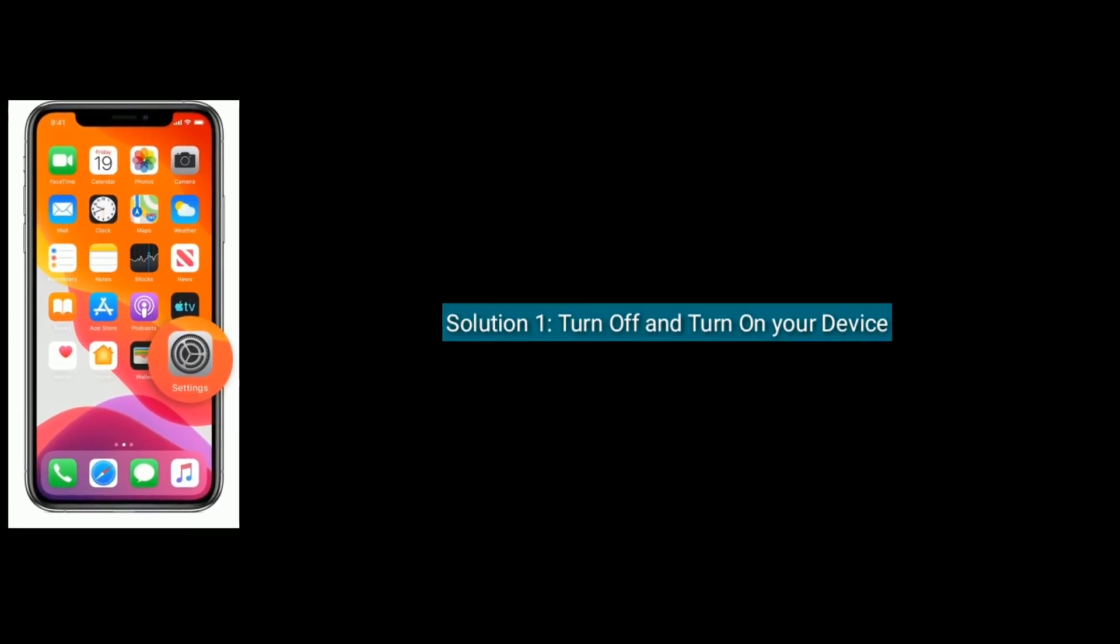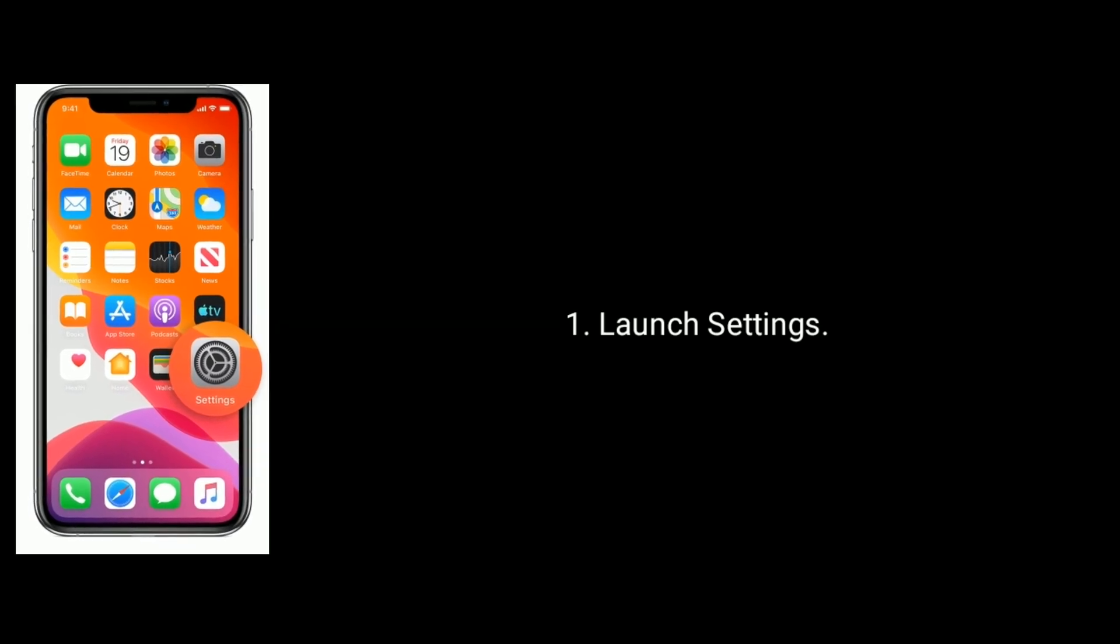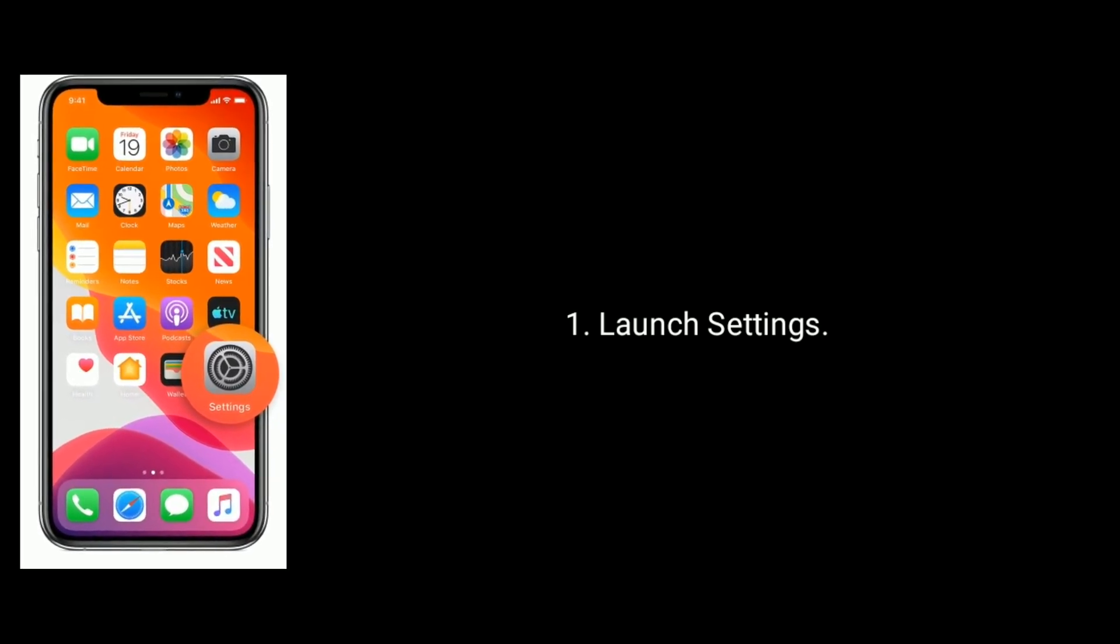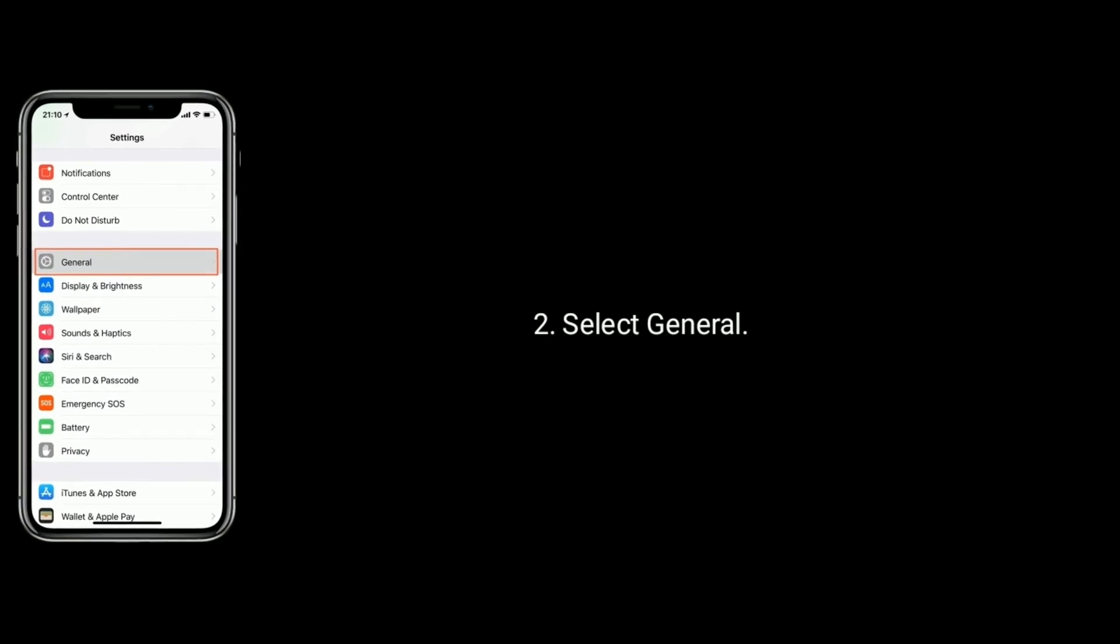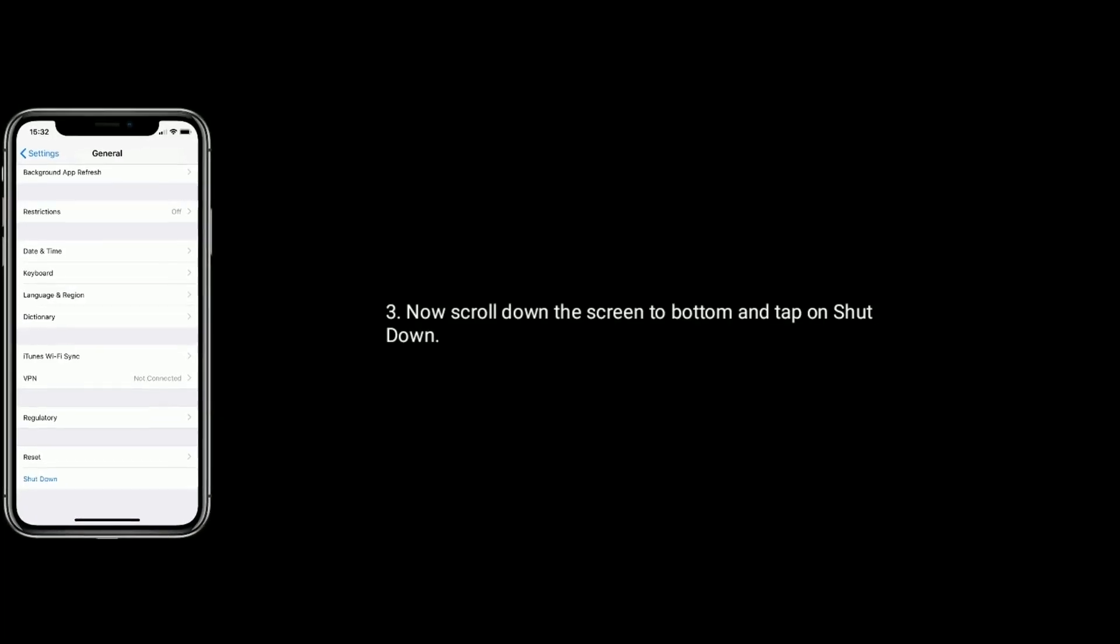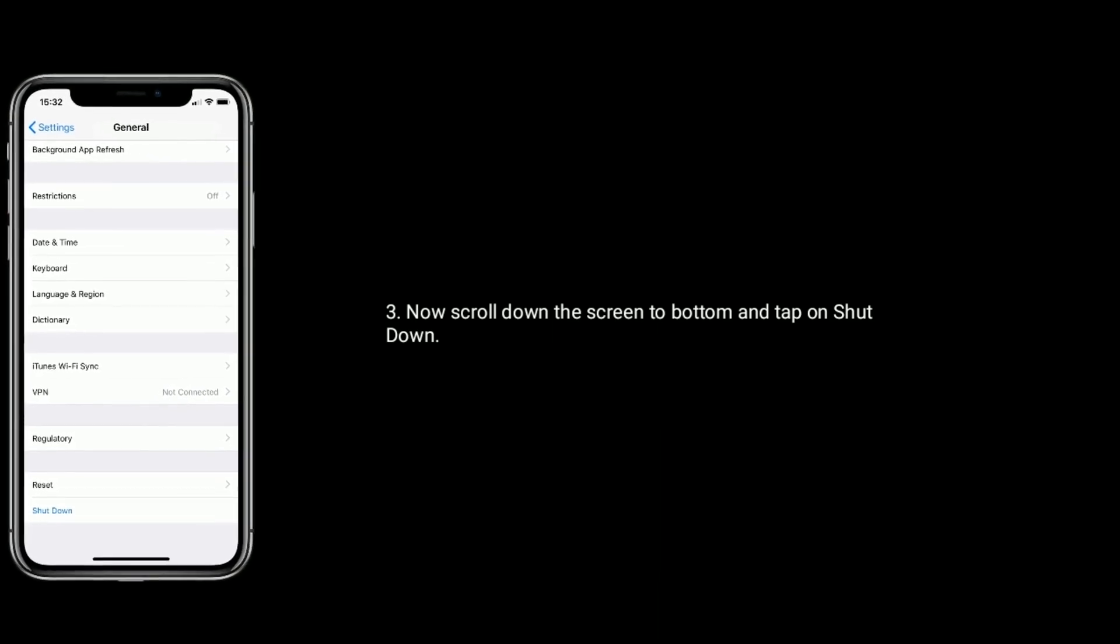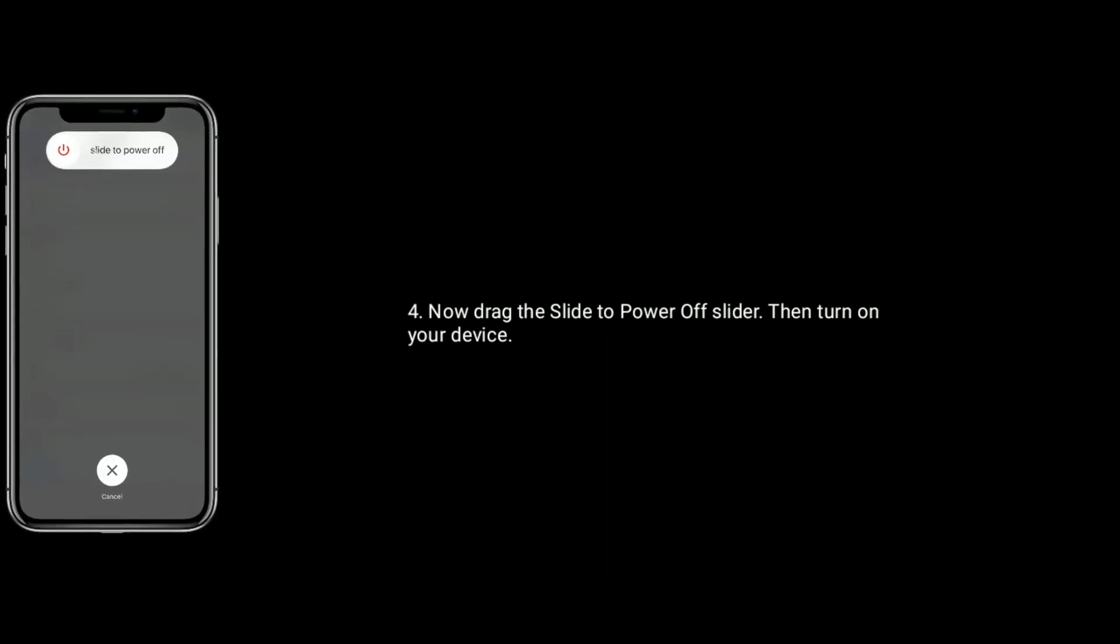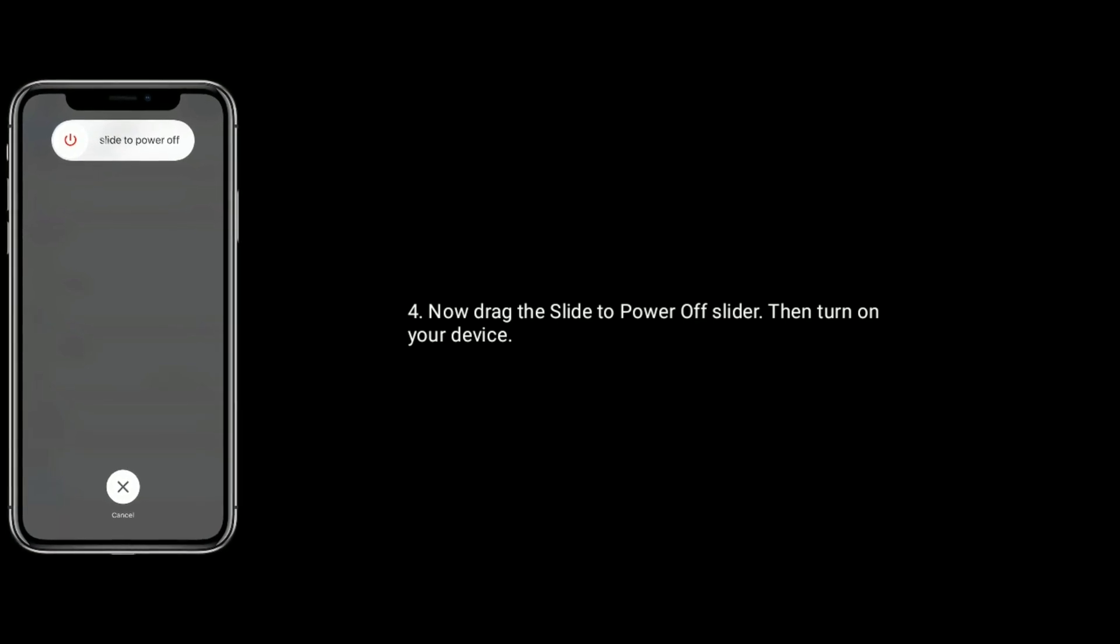Solution 1 is turn off and turn on your device. To do this, open settings, select general. Now scroll down the screen to bottom and tap on shutdown. Now drag the slider to power off, then turn on your device.